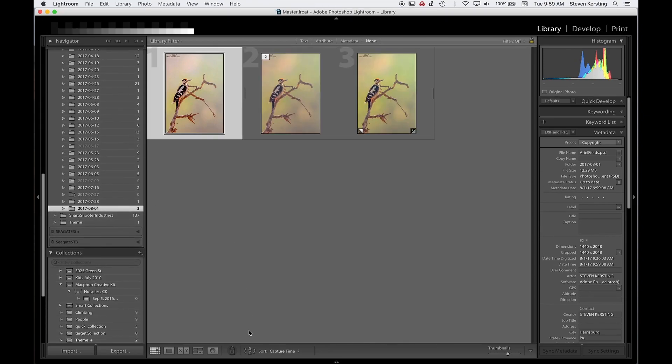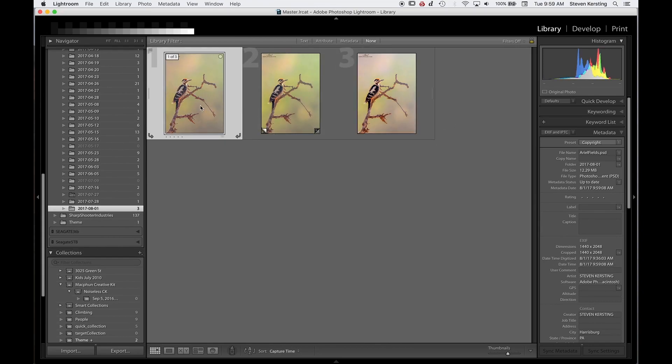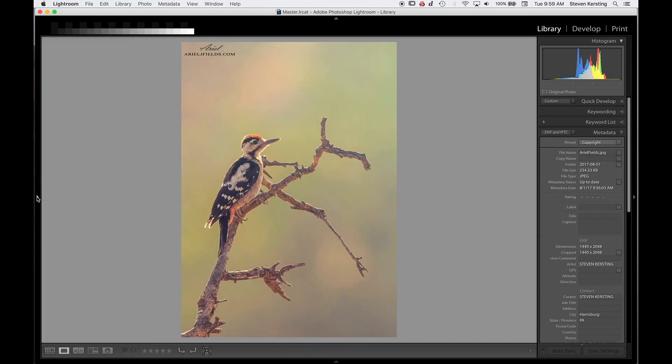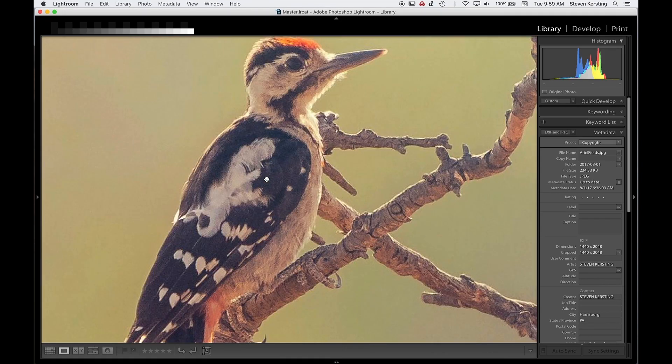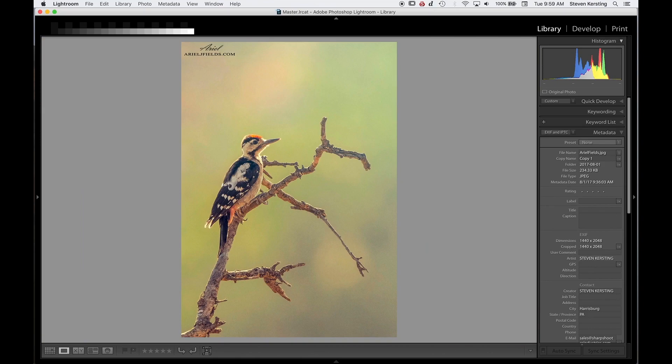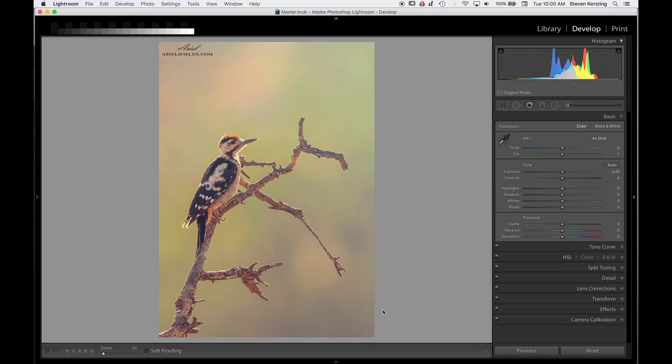So here we have all of the images. There's the image as it started. Compressed dynamic range, color cast. A little better, edited in Lightroom. And then edited in Photoshop.